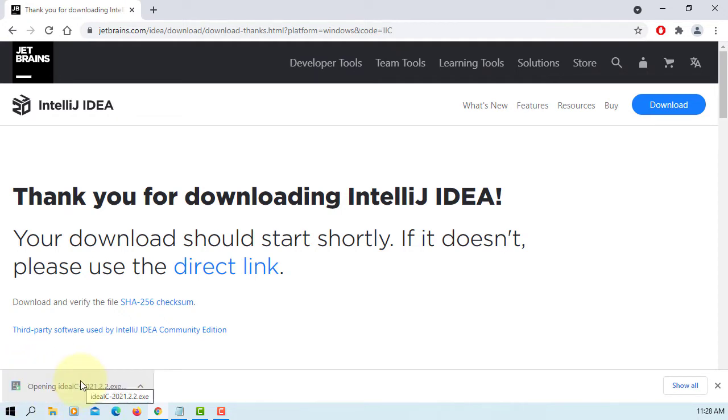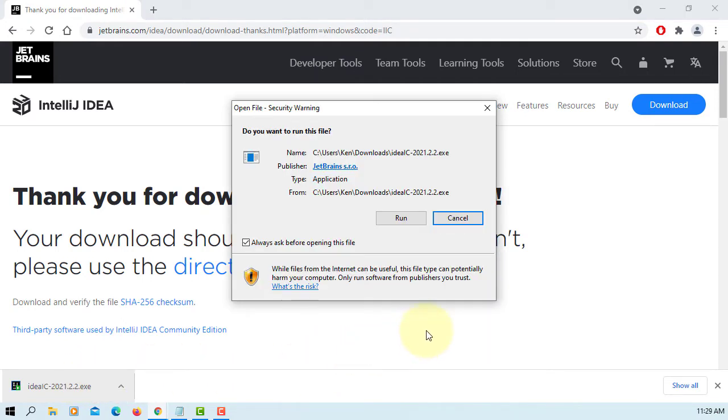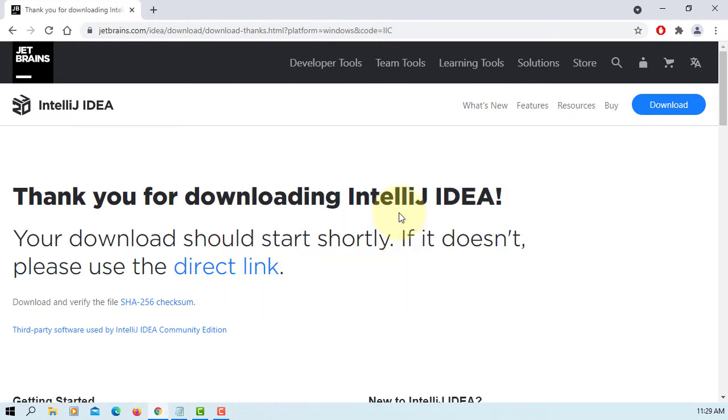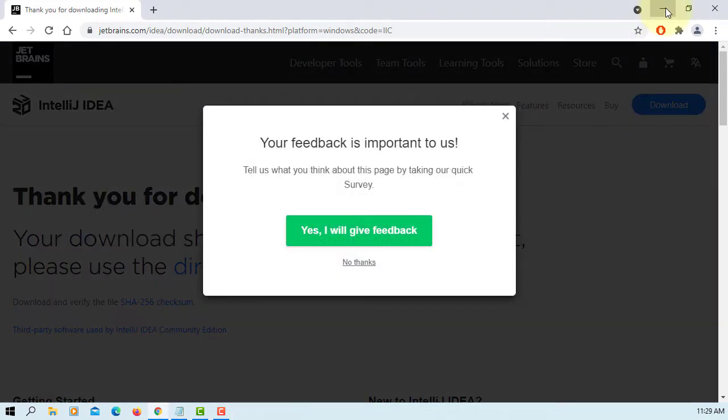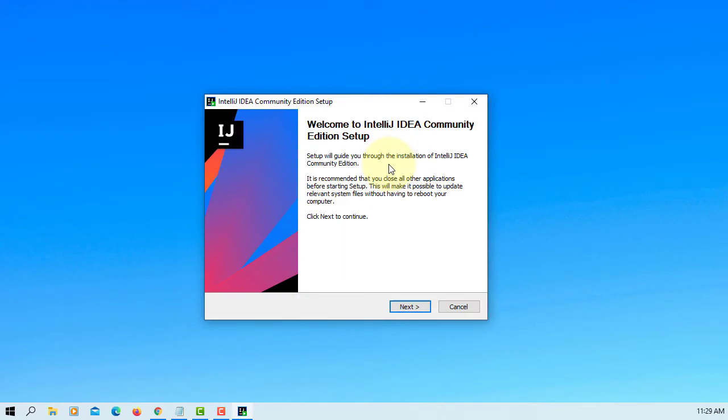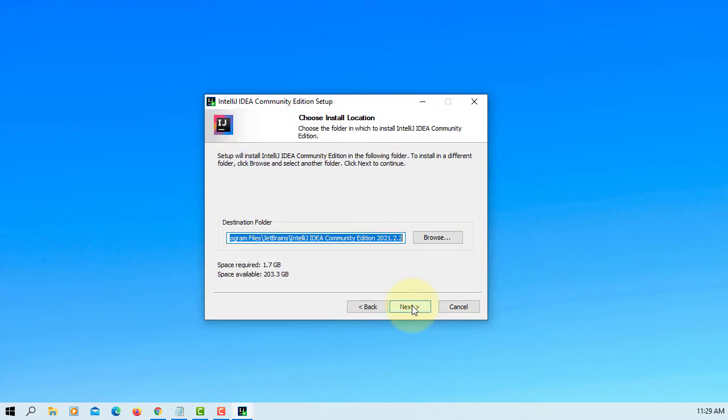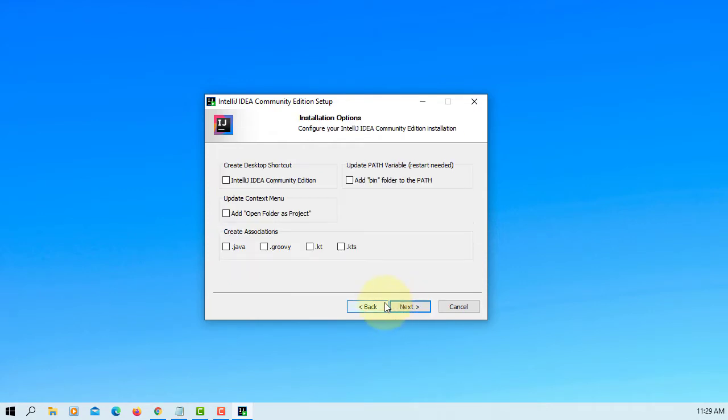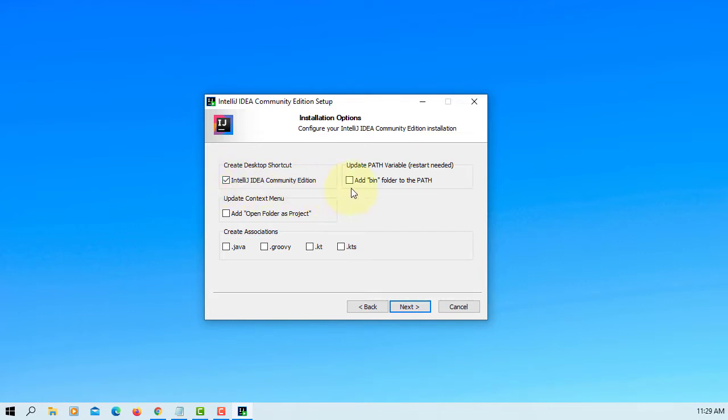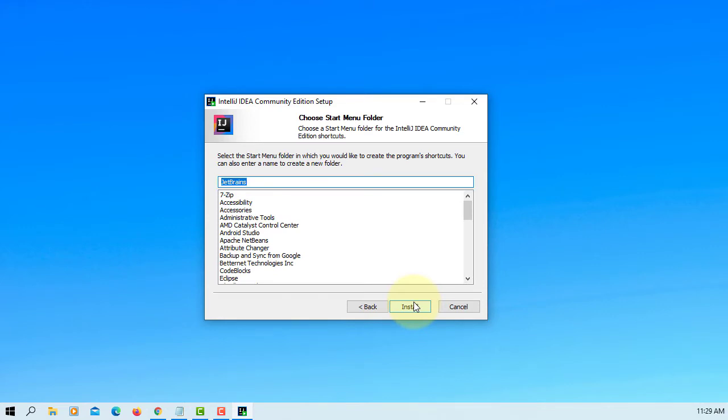Double click. Run it. Next. This is where we can install IntelliJ. Next. I prefer to have desktop shortcuts. Others, I will just leave it. Next. Install.